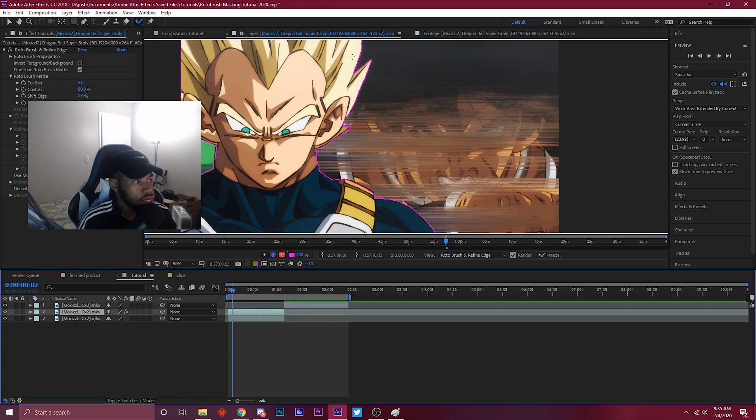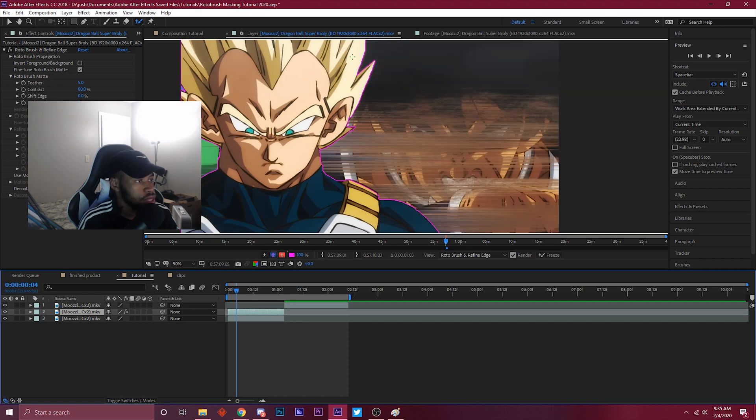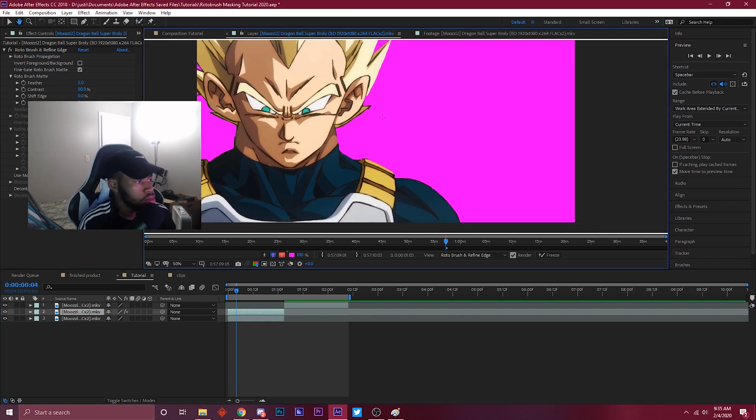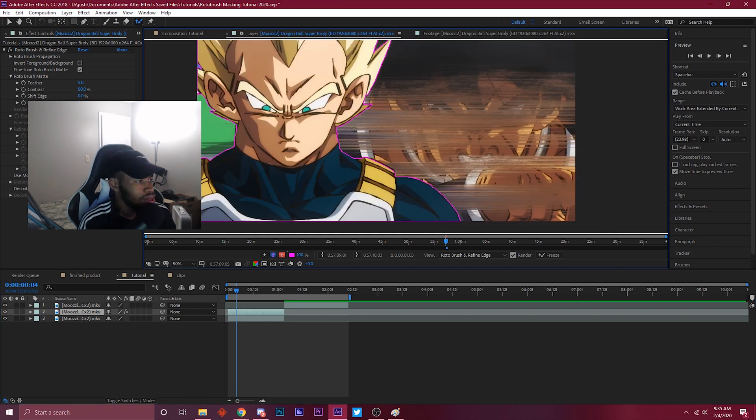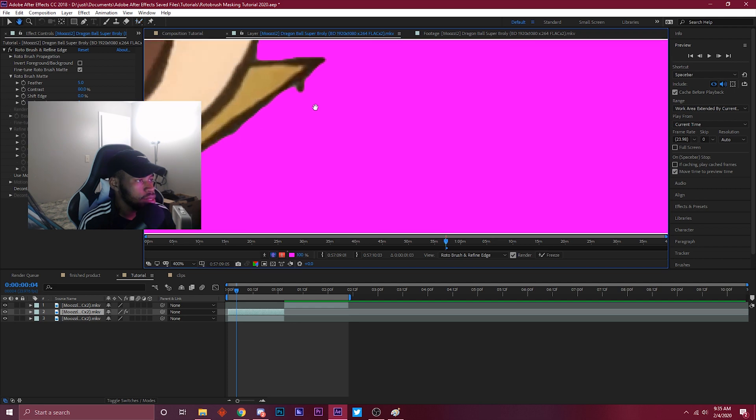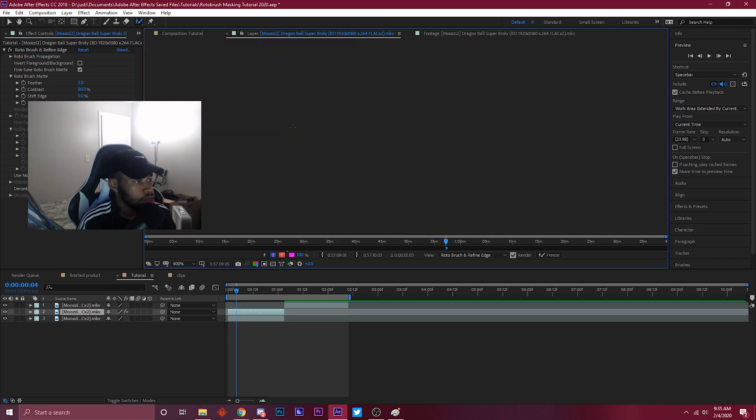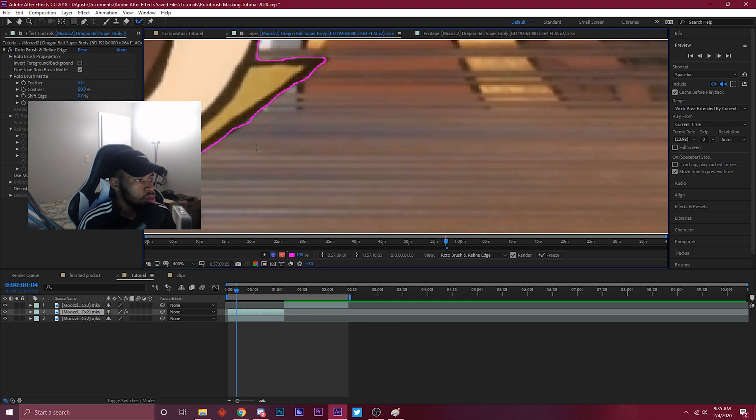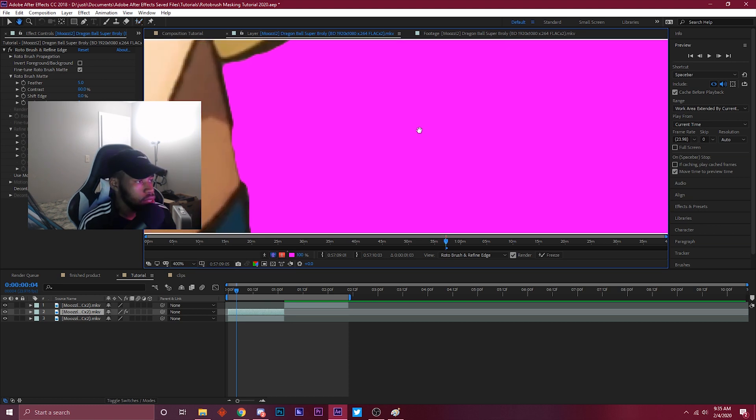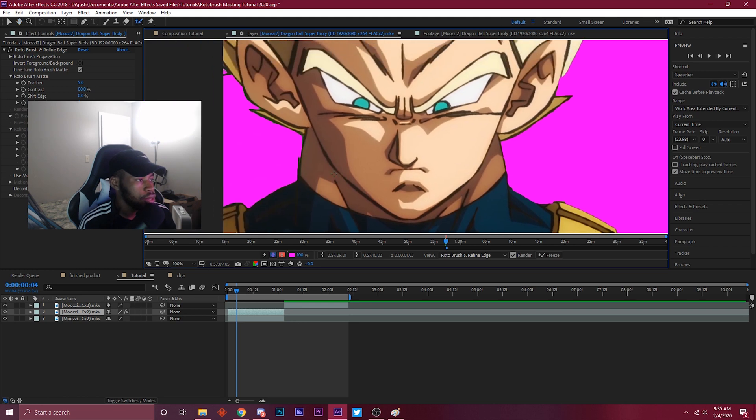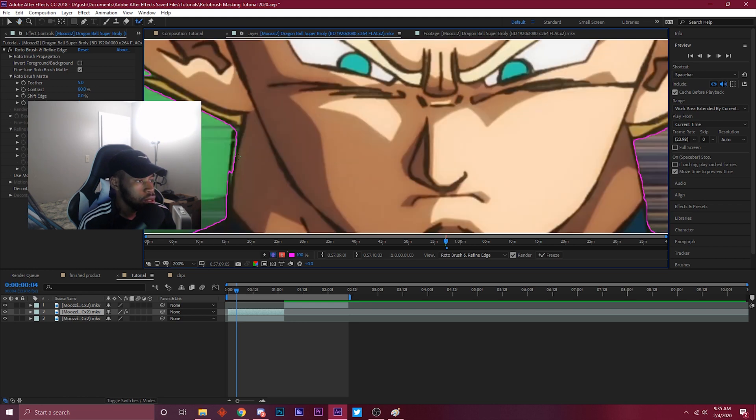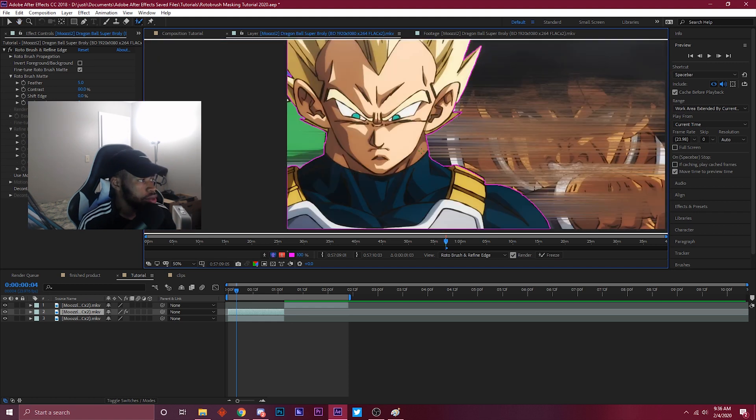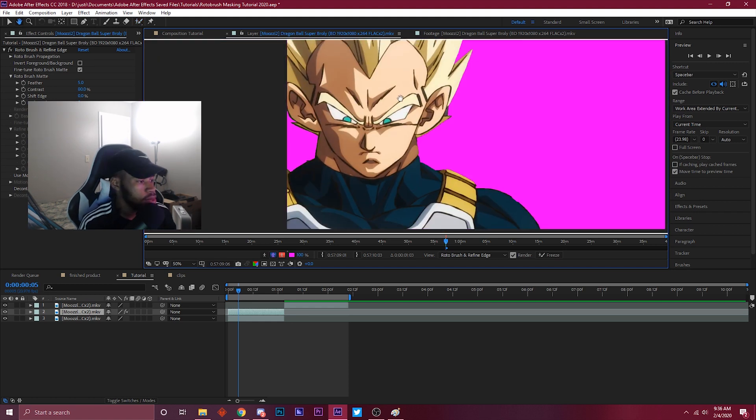Still looks good. I can do a little bit of adjustments. Stuff like this right here, kind of just fix that up. This neck right here could be fixed up a bit. So just think of it like the green is adding and then the red is subtracting. And you just do it frame by frame.